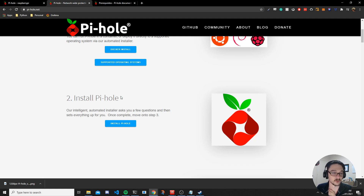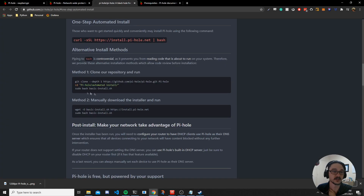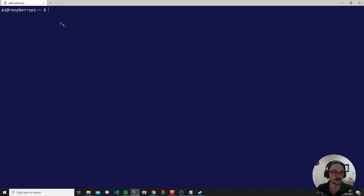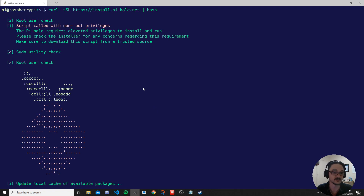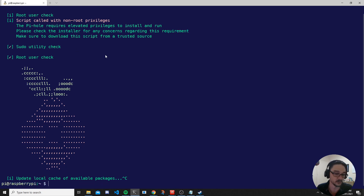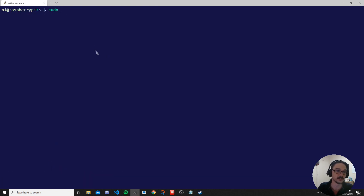Once you've got a supported OS and you're connected, come down to install Pi-hole. Clicking here takes us to the GitHub page where they have a one-step automated install. You can also clone the repository or manually download the installer, but the automated install is easy and will just work on a supported distribution. We've copied that command from the GitHub page — when you paste it in, note that you need to run it at elevated privileges using sudo, otherwise it will not work.